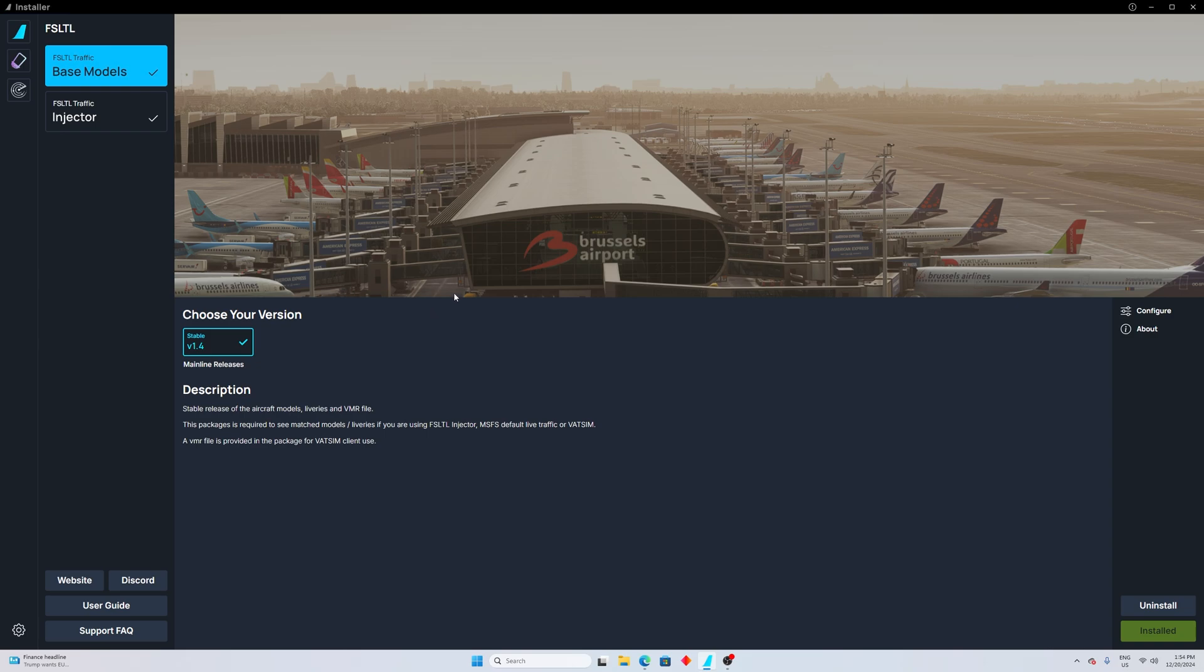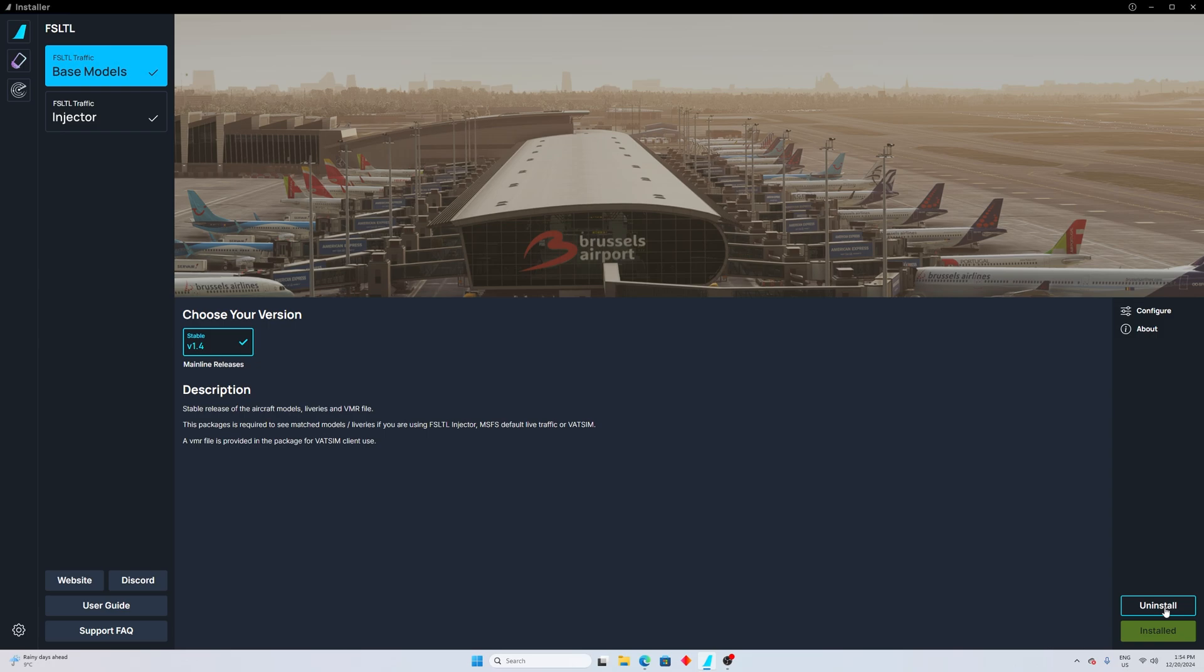First thing first guys, if you had Flight Simulator 2020 installed or if you still have it installed, the ideal way to do this installation of FSLTL is NOT by moving the whole base traffic folder from 2020 community folder into 2024 community folder. Please don't do that - that's not the right way and you might be seeing plenty of issues. Instead, come to the installer, go to the base models and uninstall it. I already did so I'm not gonna do it now. First thing first, uninstall it. Yes, it's going to take it away from Microsoft Flight Simulator 2020, but this is the way to do it if you don't want to face major issues.